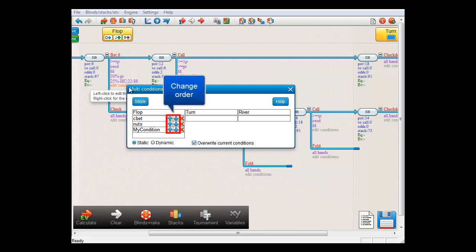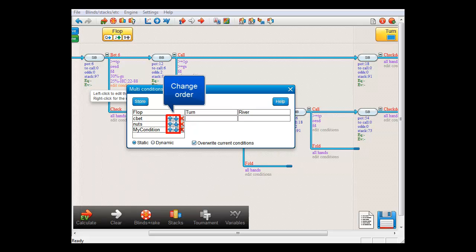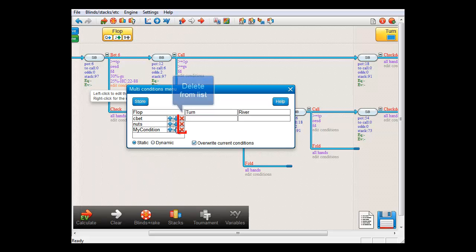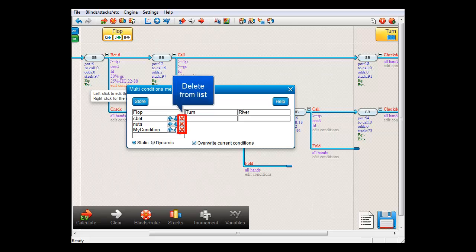If you want to change the order of the multi-conditions, then you can use these blue arrows here. With this red cross, you can delete a multi-condition from the list.